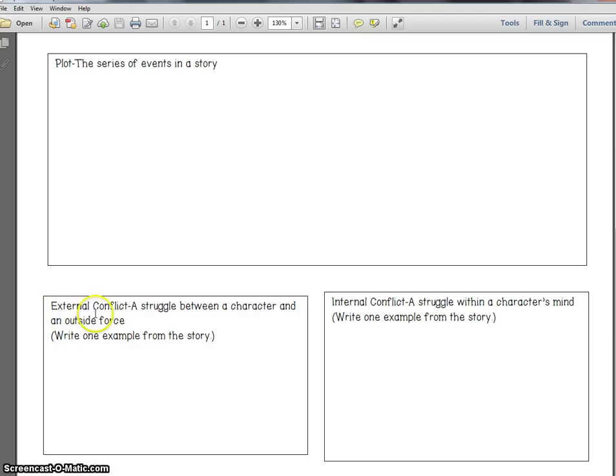Unfortunately, this story is not available in the classroom — it's only available on the internet. So make sure that you read the story, as you will have a test over it in reading class, and you'll also have an assignment for Mrs. Stanley involving the story.